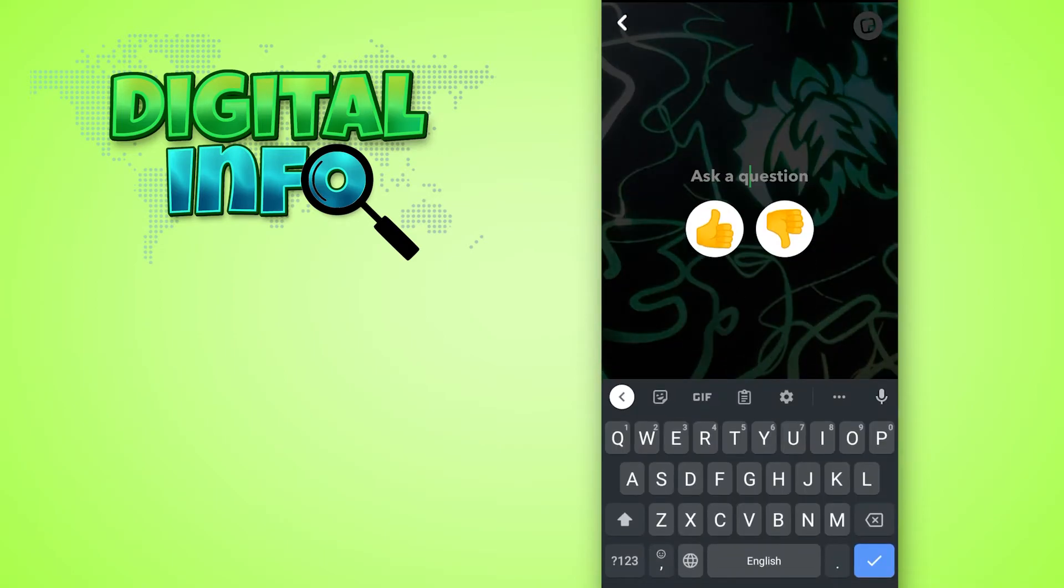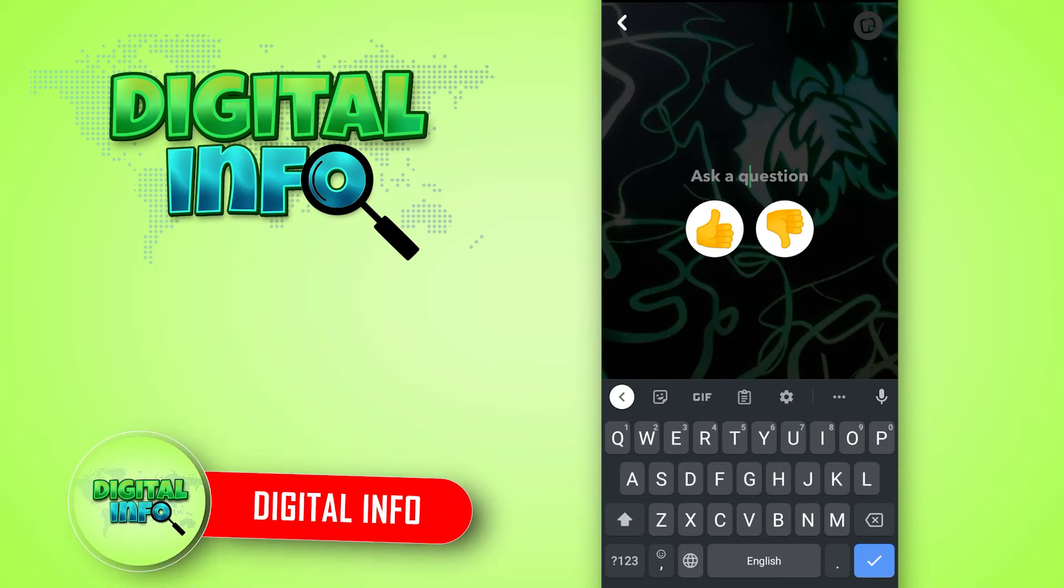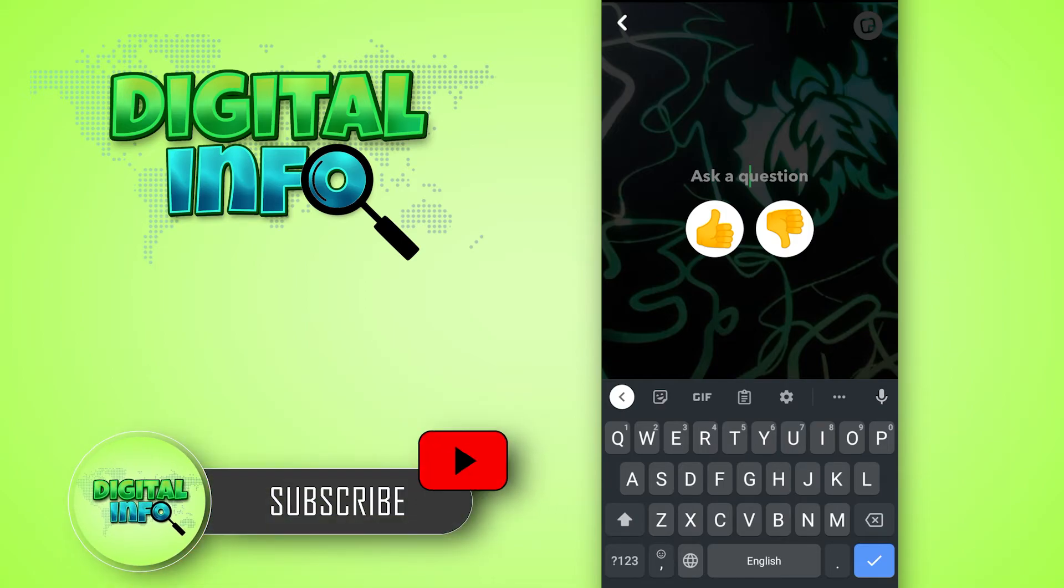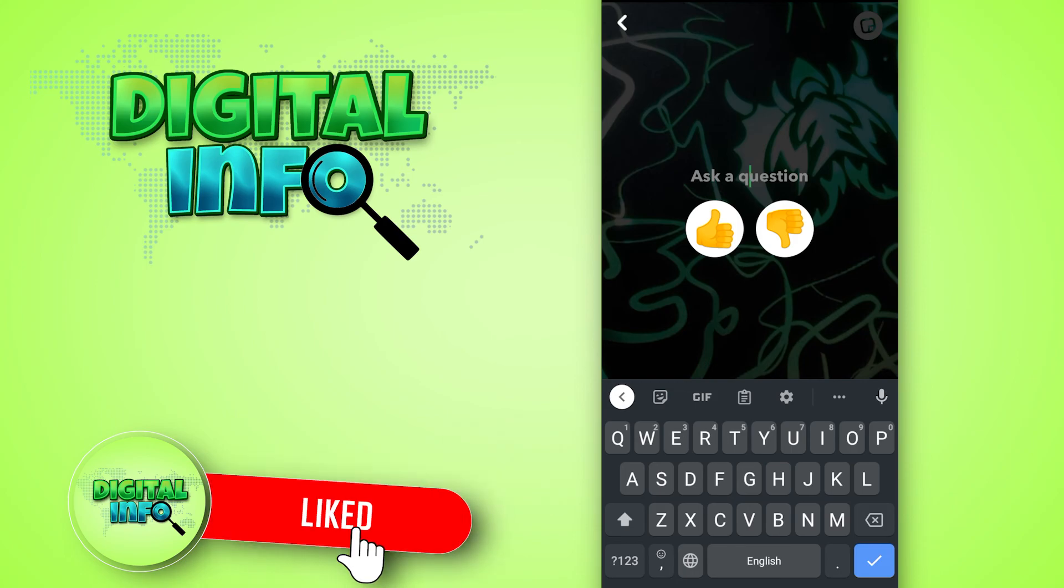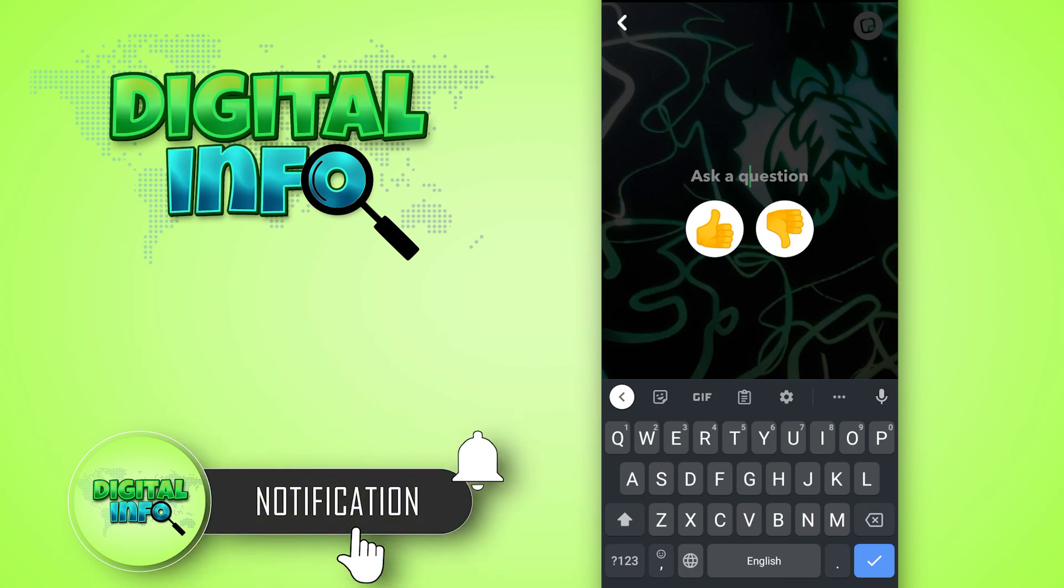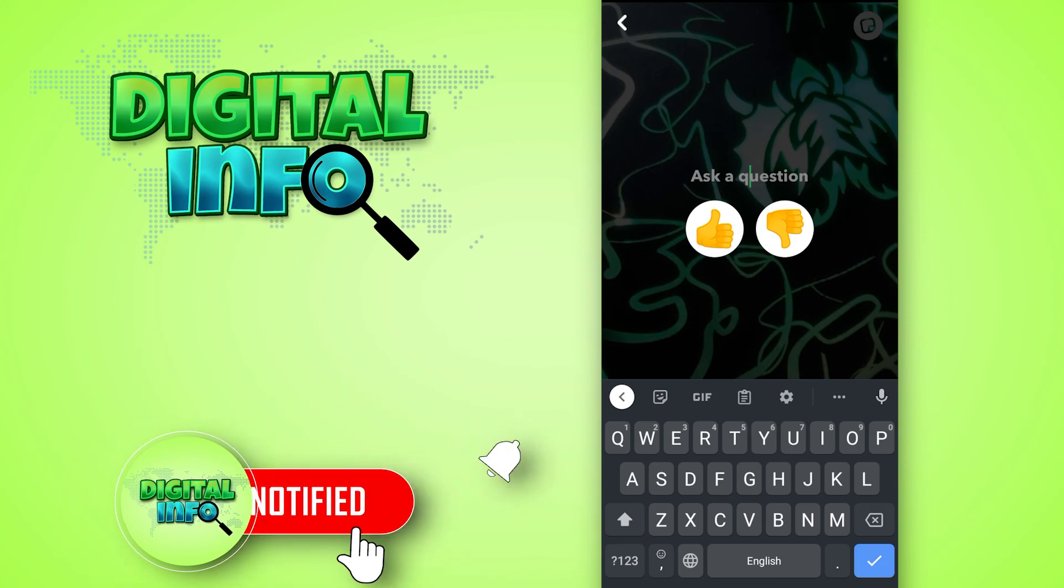So I hope this video is beneficial for you. If you like the video do like, share and subscribe our channel.